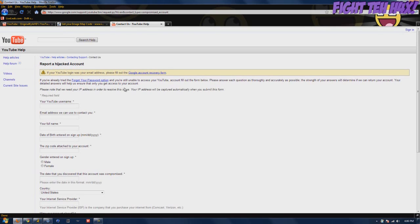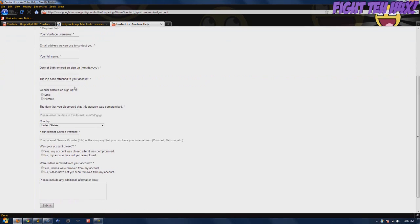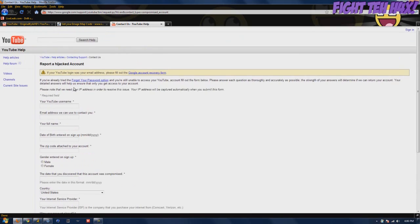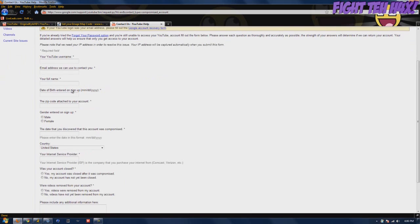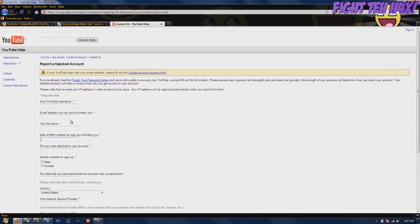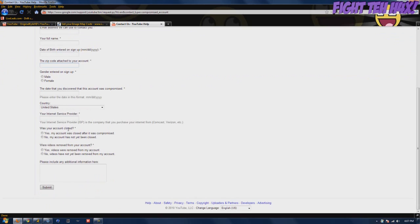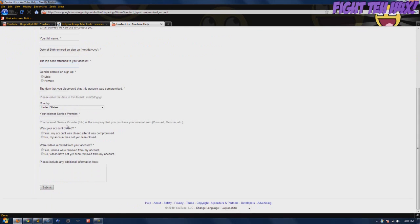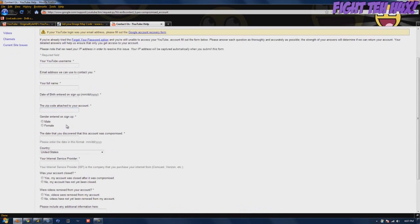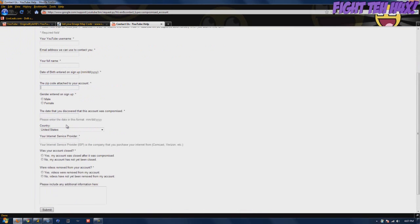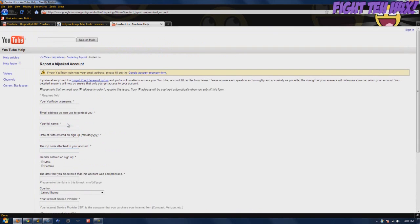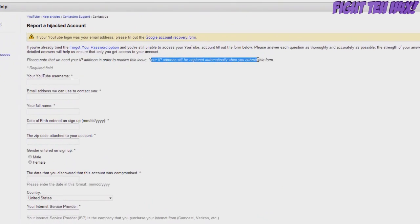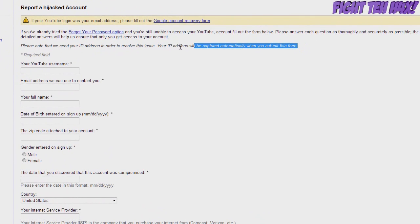To best increase your chance of getting your account back and actually getting a response from YouTube, you want to make sure all your information is accurate. If you forgot, then there's only one other way to verify that you have the account, which is your IP address has to be the same before you lost the account.